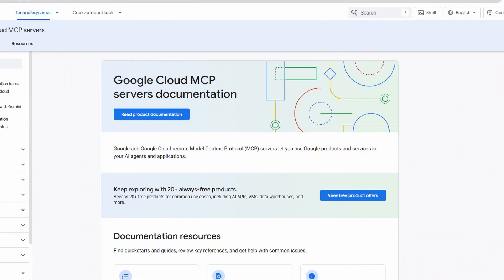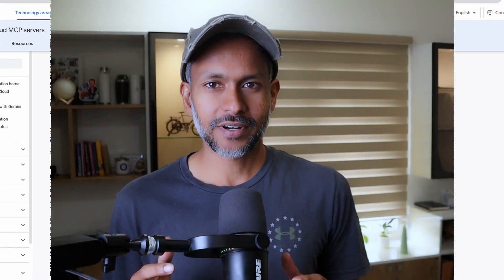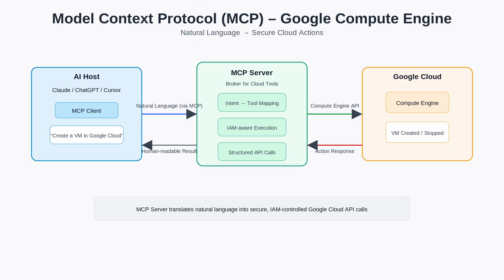Recently, Google Cloud launched an MCP server for Compute Engine and this is a big deal for cloud and DevOps engineers. So first, what exactly is an MCP server? An MCP server or model context protocol is a broker that sits between your AI model and the actual platform. In this case, platform is Google Cloud. When you type something in plain English, the MCP server translates that request into a specific tool call and executes it securely on Google Cloud using real APIs and real permissions. So instead of writing CLI commands or scripts, you can simply say what you want done.